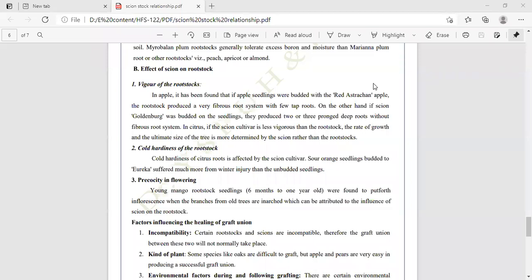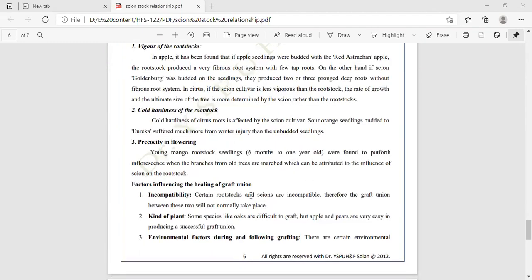Factors influencing the healing of graft union: Incompatibility — certain rootstock and scion are incompatible, therefore the graft union between the two will not normally take place. Some species like oaks are difficult to graft, while apple and pear are very easy to produce a successful graft union.